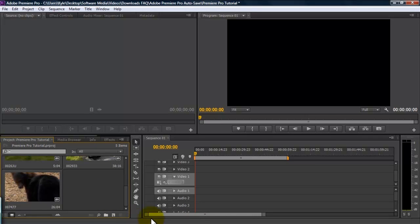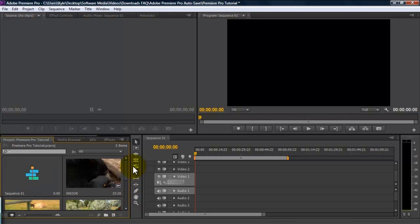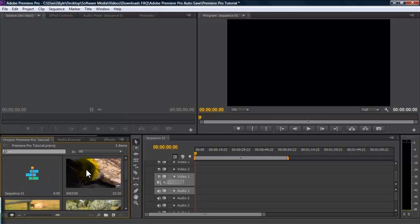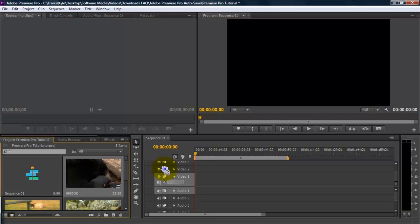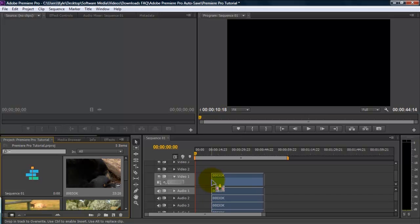Now that you've imported your footage, the next thing you want to do is placing footage on your timeline. Now, if you want to take the entire clip, both video and audio, you can just click in your project panel on your video and drag it over to your timeline.